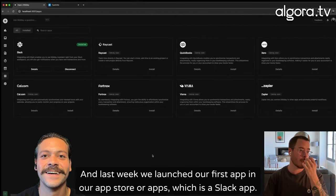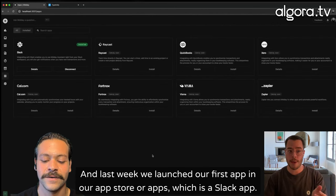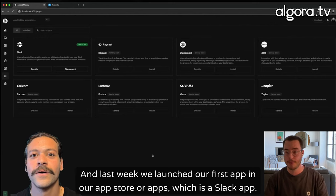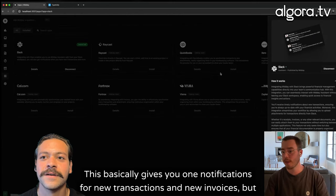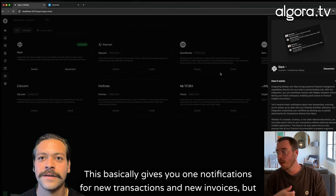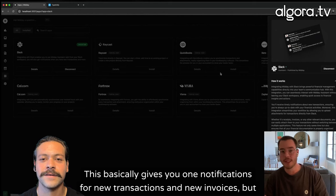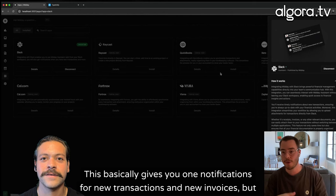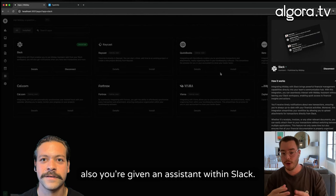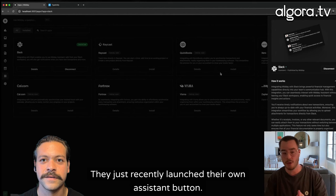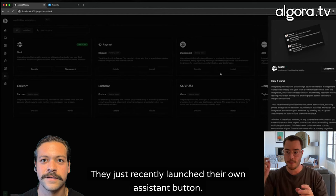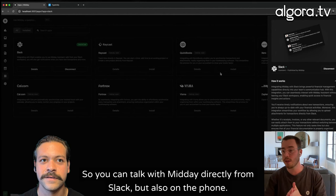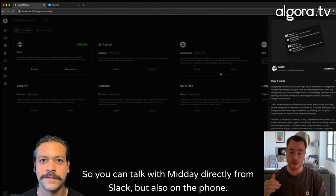And last week, we launched our first app in our app store, which is a Slack app. This basically gives you notifications for new transactions and new invoices. But also, you're given an assistant within Slack. They just recently launched their own assistant button. So you can talk with Midday directly from Slack, but also on the phone.